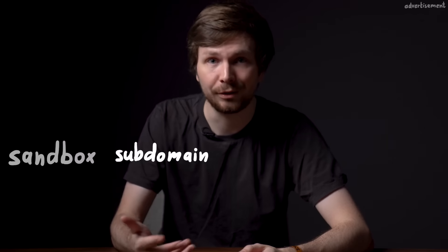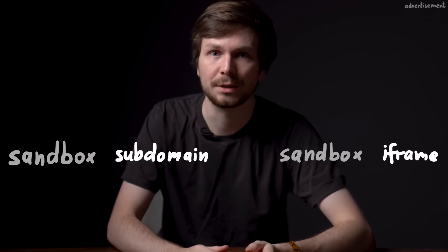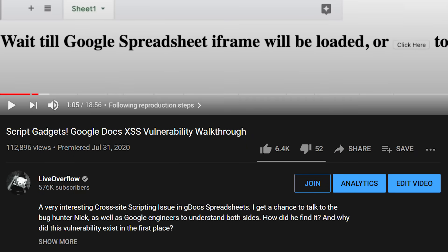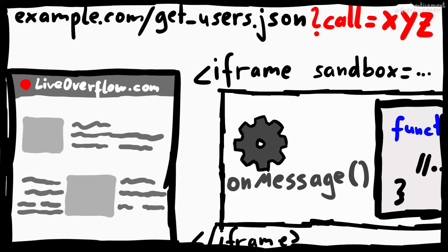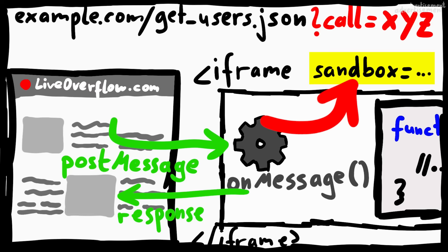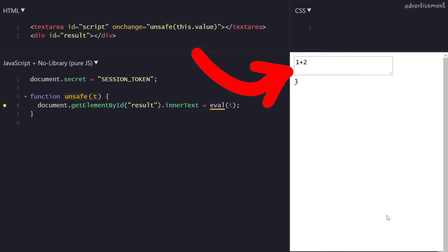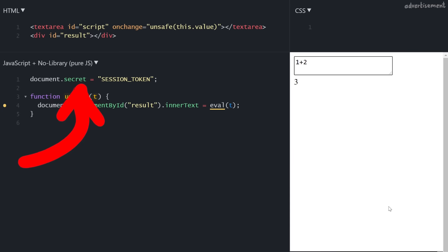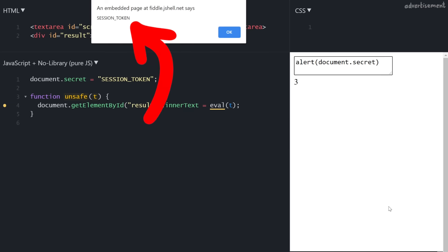Besides sandboxing via different subdomains or origins, there also exists the concept of sandboxed iframes. I've introduced this before in my video on Google script gadgets and the Google Docs XSS vulnerability walkthrough, where Google implemented a so-called JSONP sandbox — they injected an iframe with a user-controlled XSS payload but also set the sandbox attribute on the iframe. To demonstrate, here is a simple tool that allows users to execute JavaScript expressions via eval. You can write 1+2 and it prints 3. There's also a secret session token, and you can execute alert(document.session) to prove you can steal it.